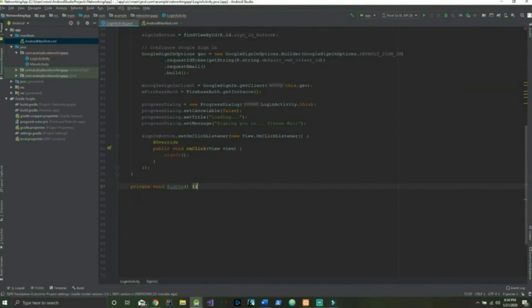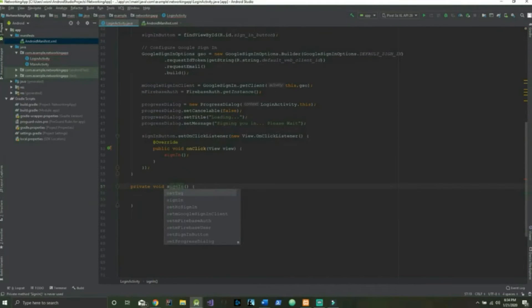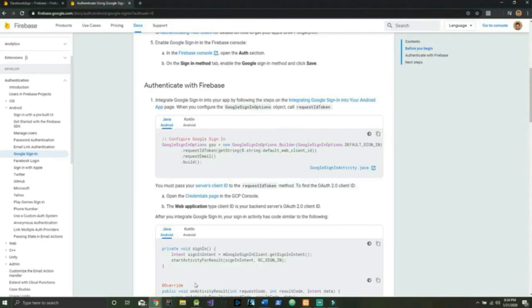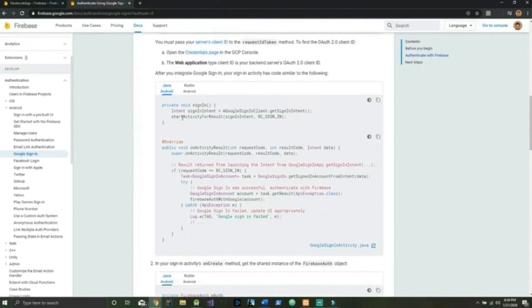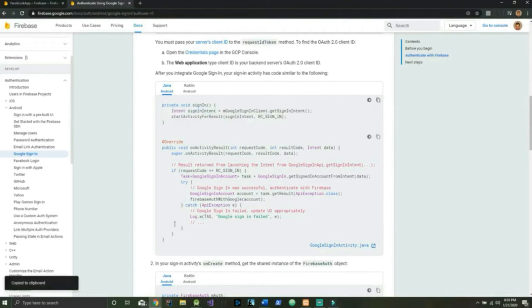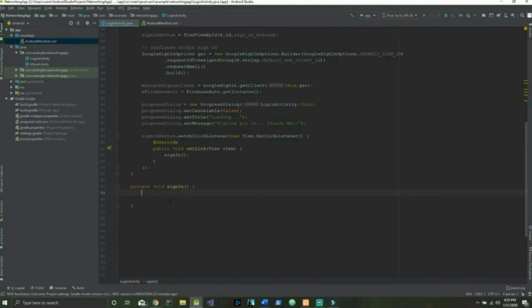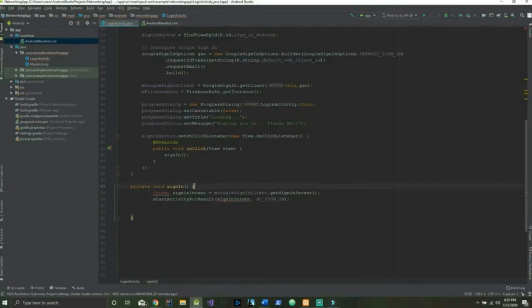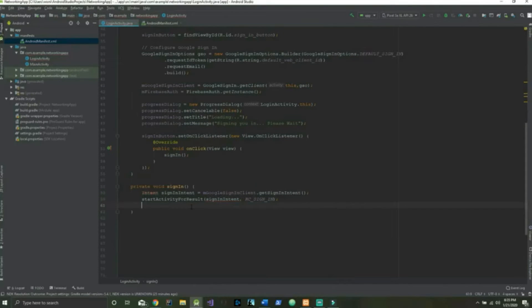Let's go ahead and make that method right now — private void signIn. For the next bit of code we can reopen our Google Authentication documentation page and copy this code. Our signIn method is essentially just creating an Intent and then starting our next activity.